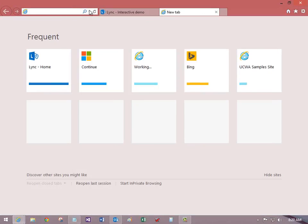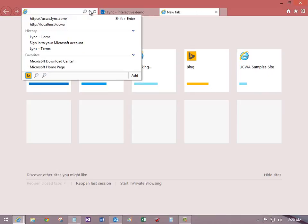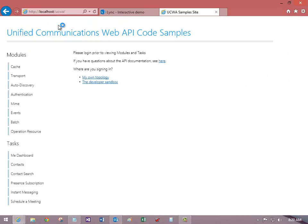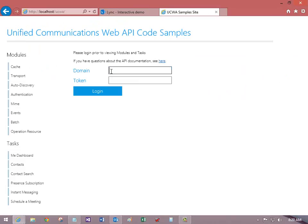Now I'm going to open a new tab in Internet Explorer and start this application on localhost. Click Developer Sandbox and enter credentials.